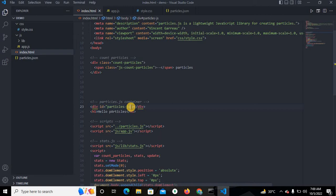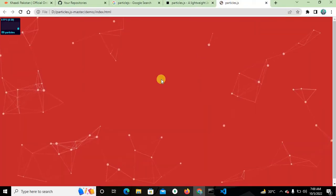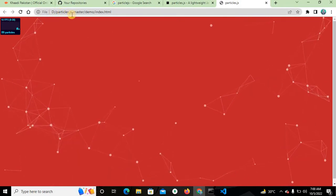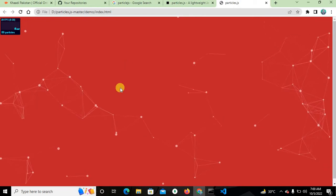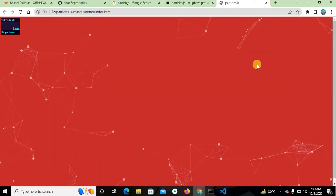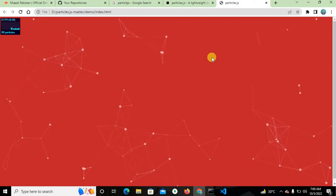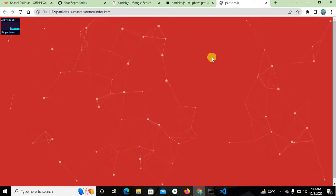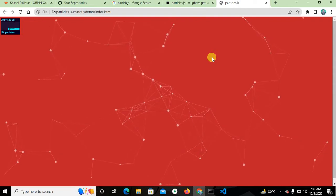This ID is very important for particle.js — you can use it everywhere in your project. The ID is 'particles-js'. I will show you in my system: in the particle.js master folder there is the demo folder and this is my index.html file. I will explain how you can change the background, dot colors, and shapes from stars to polygon to triangle.